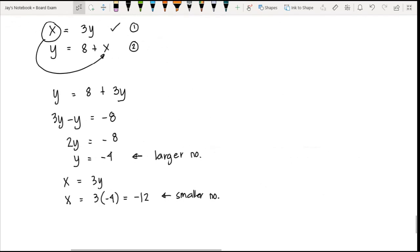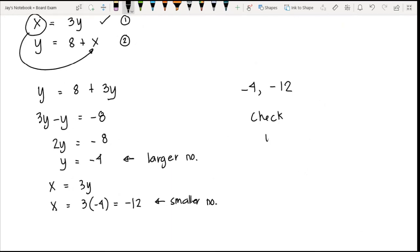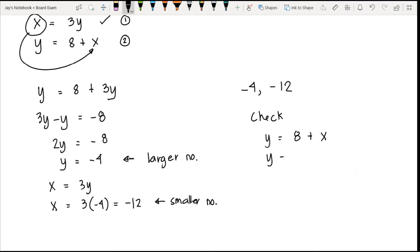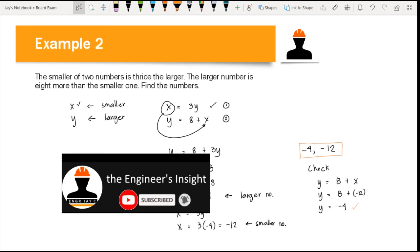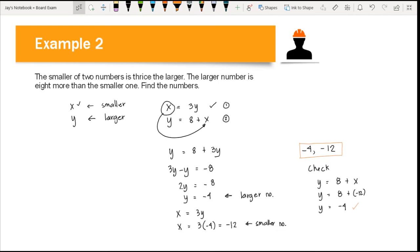So our two numbers are −4 (larger) and −12 (smaller). To verify: the larger number should be 8 more than the smaller — y = 8 + (−12) = −4, which is correct. Note that −12 is smaller since it is a more negative integer. Our answers are correct. I hope you learned something — please comment if you have questions, subscribe, and share with your classmates. Thank you and God bless!